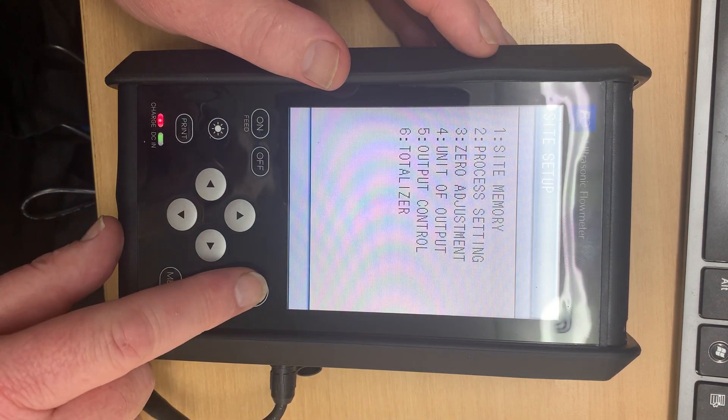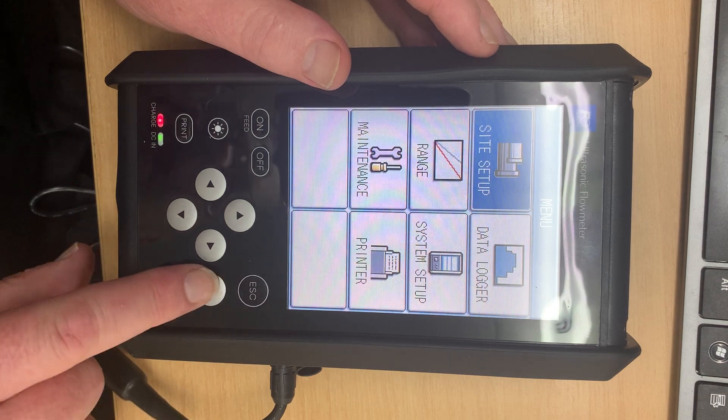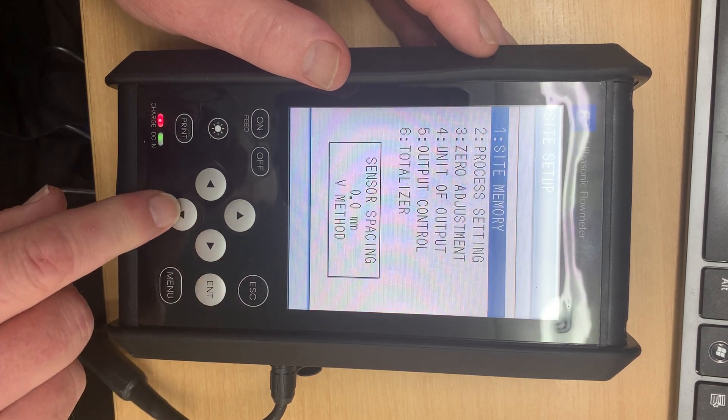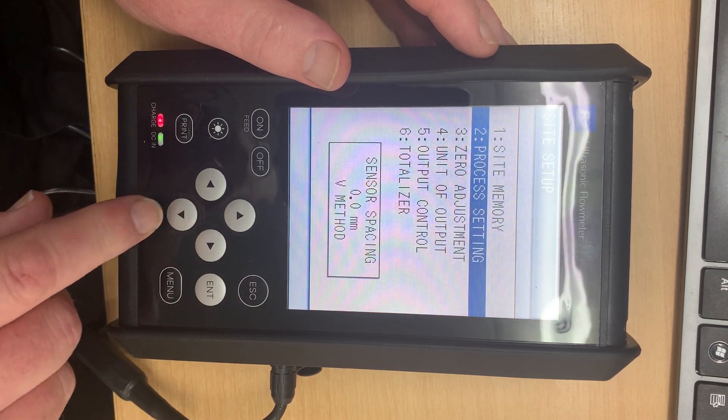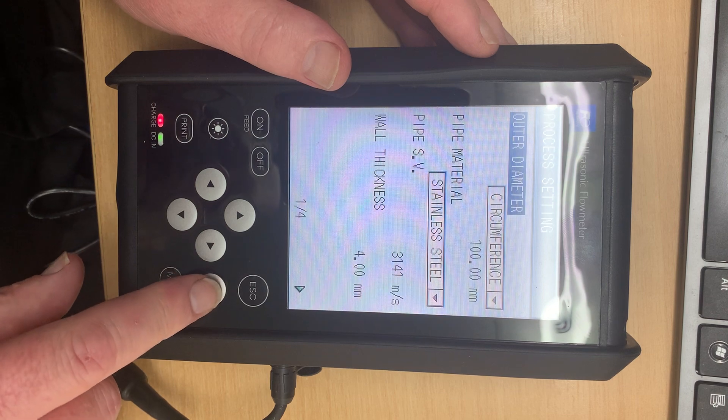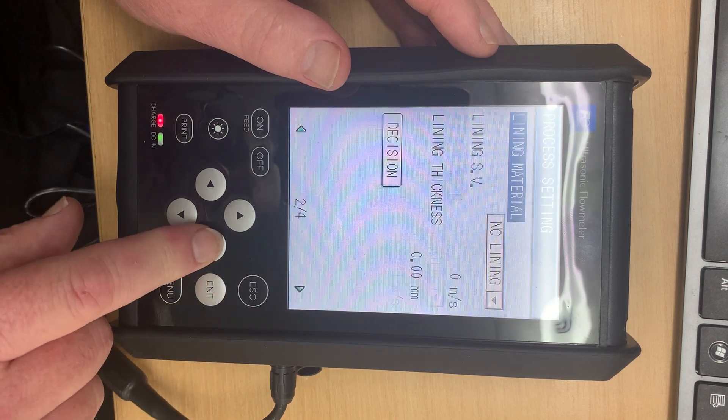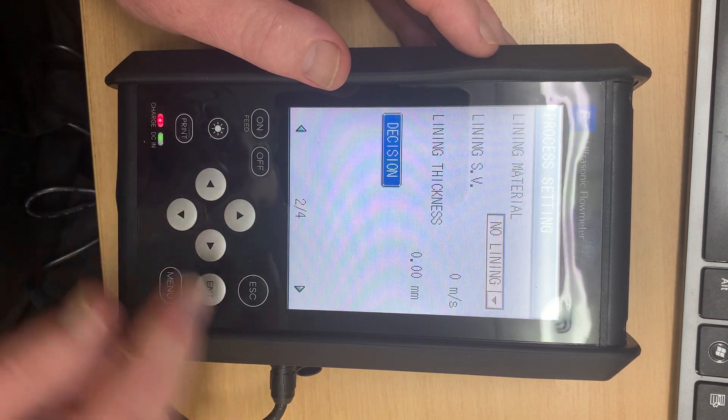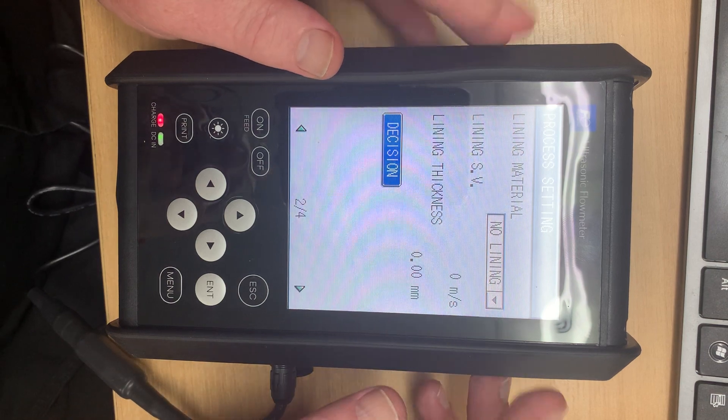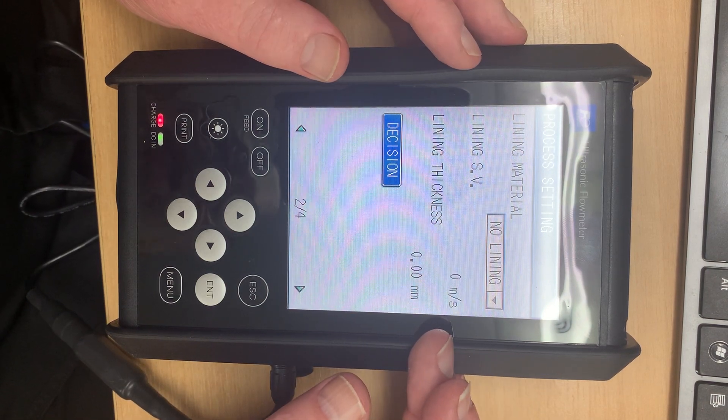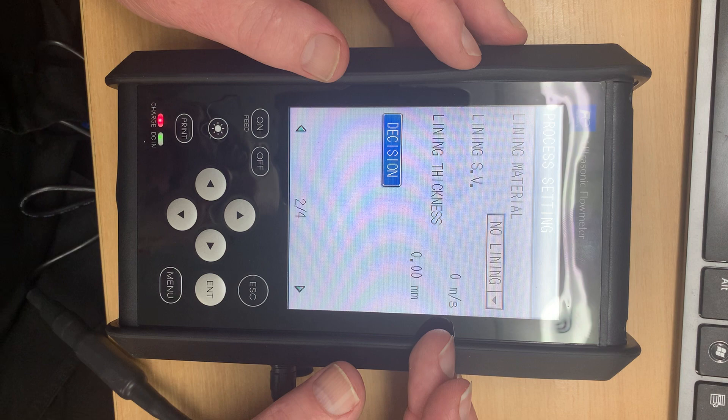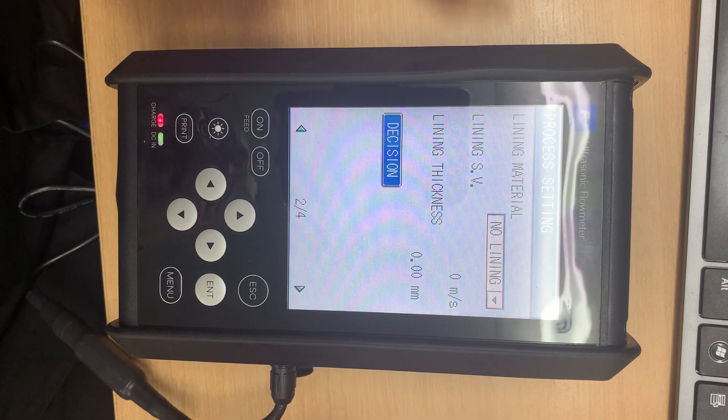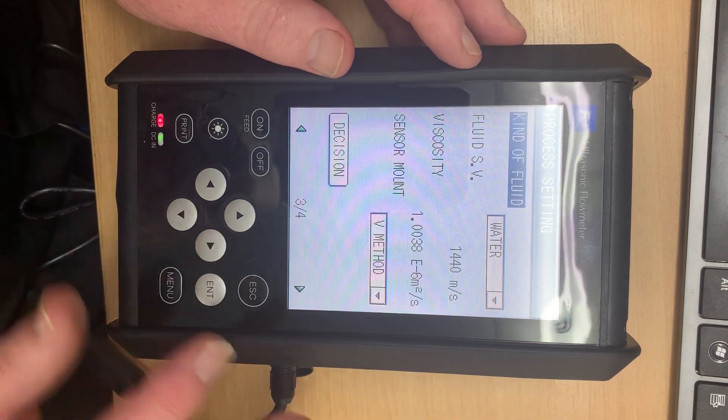This is one of four. Sorry, I'll push the right button here. Process settings, enter. So we'll go to the next screen which is whether or not there is a lining on the pipe. I've never used this in live fire but there may be a time you need it.